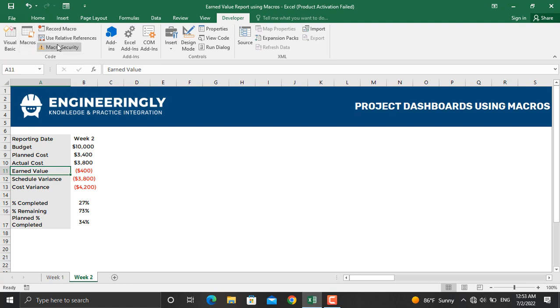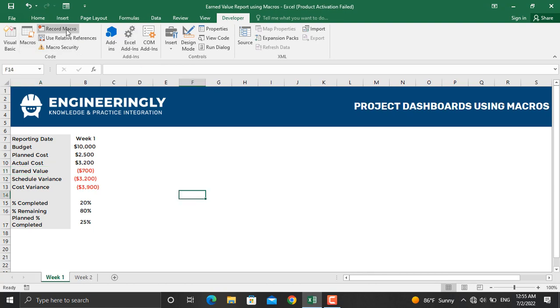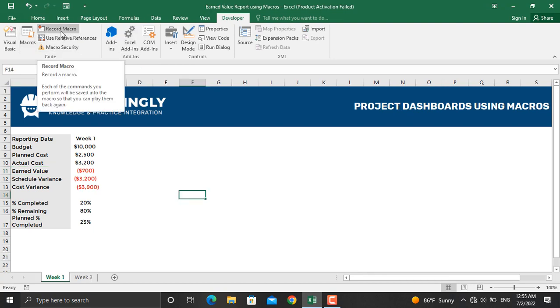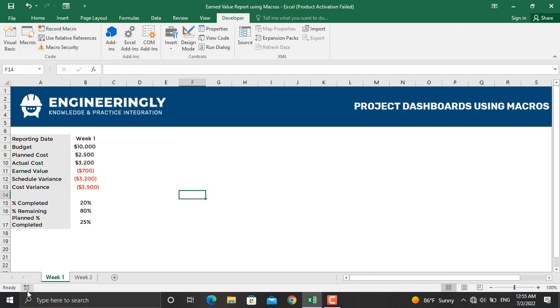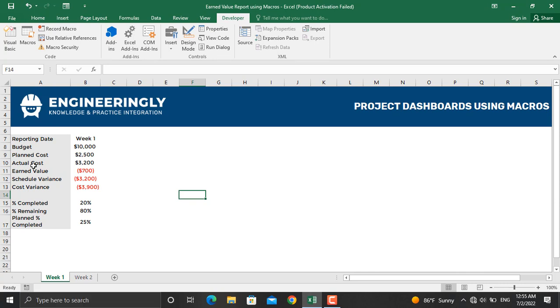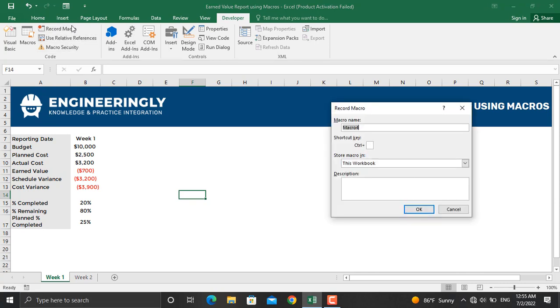Go to Macros. You can record the macro from here or from down here as well, it doesn't matter which you click. We will name our macro Earned Value. Make sure to not leave a space between the words. You can put a shortcut key for this as well. I'll name this Ctrl+E and click OK.